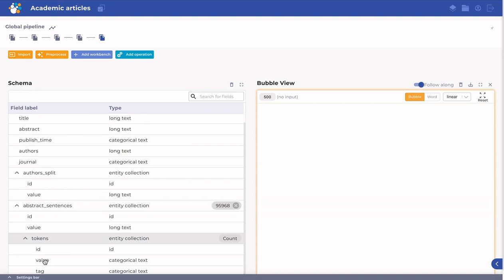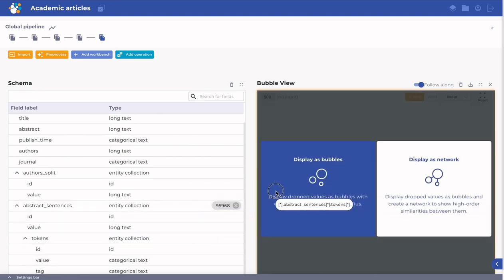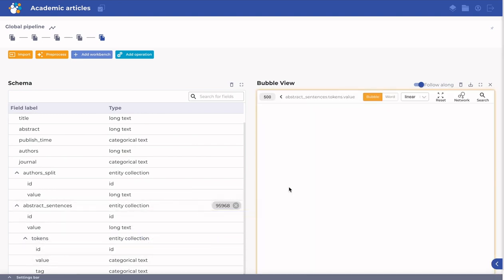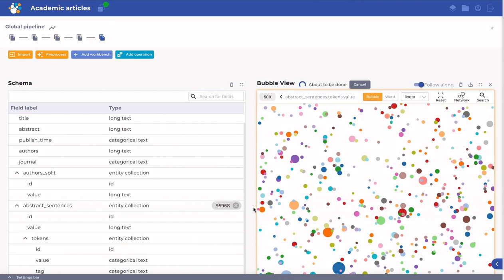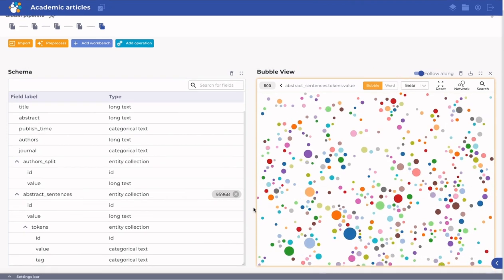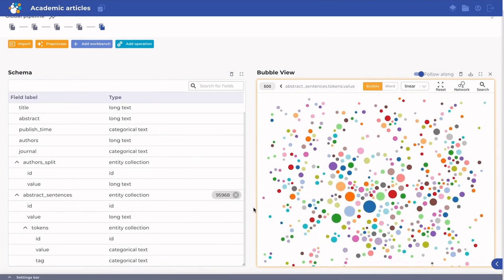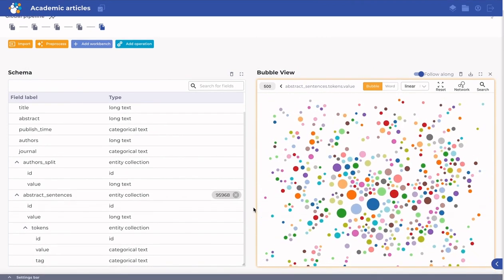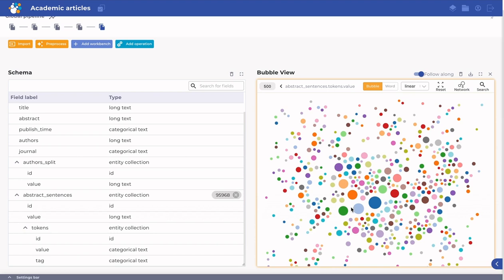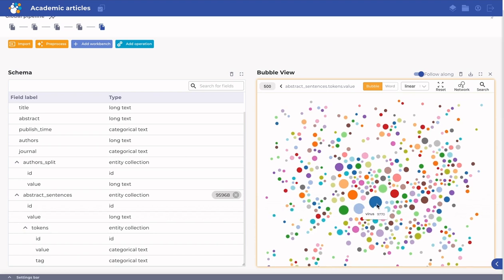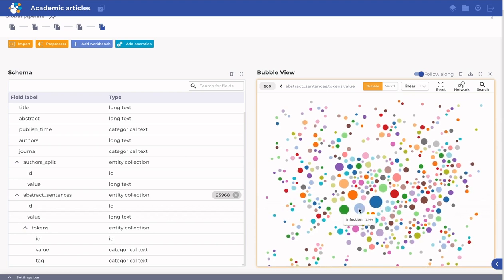By dragging the tokens collection to the Show as bubbles drop zone, unique tokens are grouped and counted across the data set. By default, the radius reflects the number of mentions.